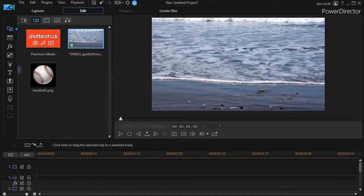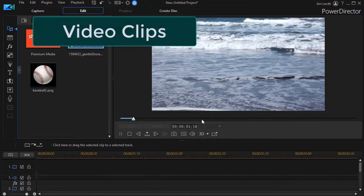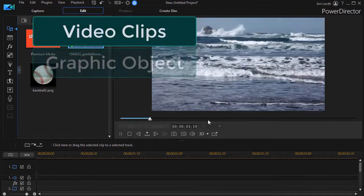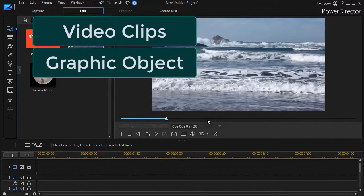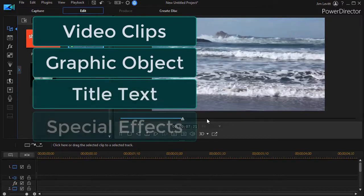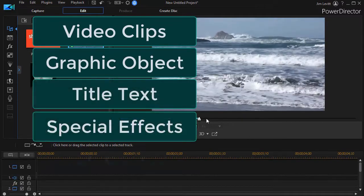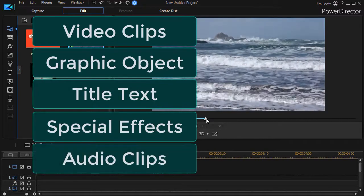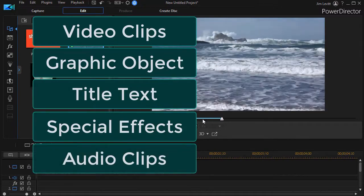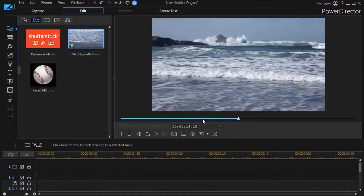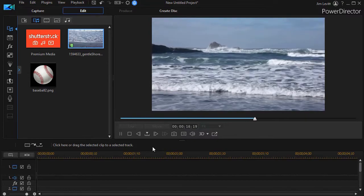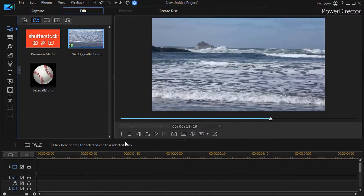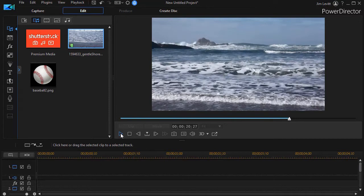The reason is you can apply a keyframe technique to almost anything that you use. I could apply keyframes to this video clip, to a graphic object, to a title, to special effects, to audio files. There's almost nothing that you deal with that can't be touched by the concept of keyframes. So what are they and how do they work?